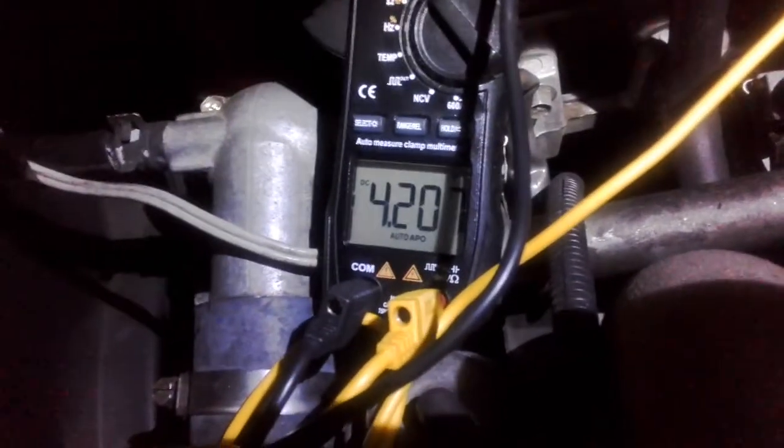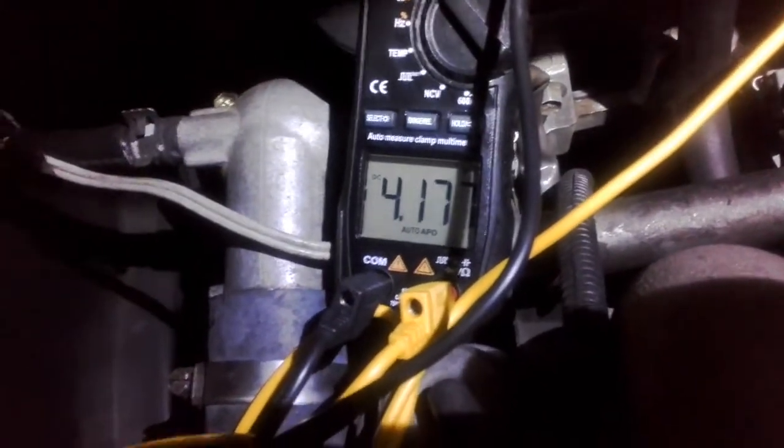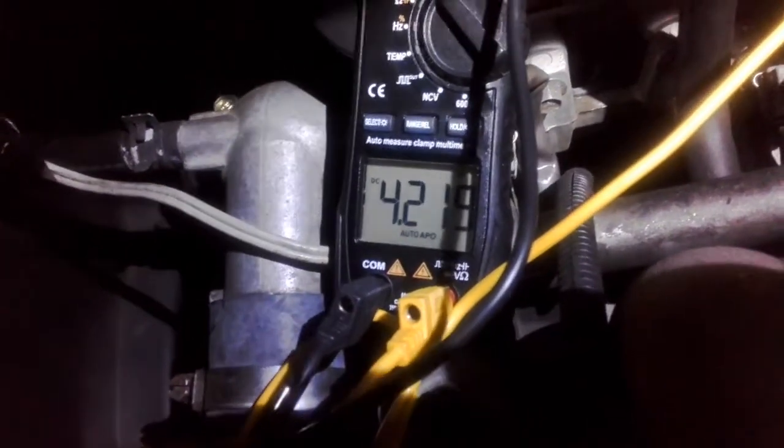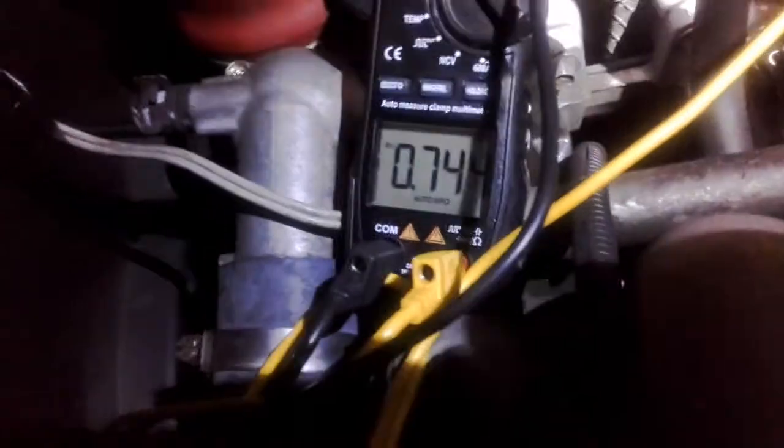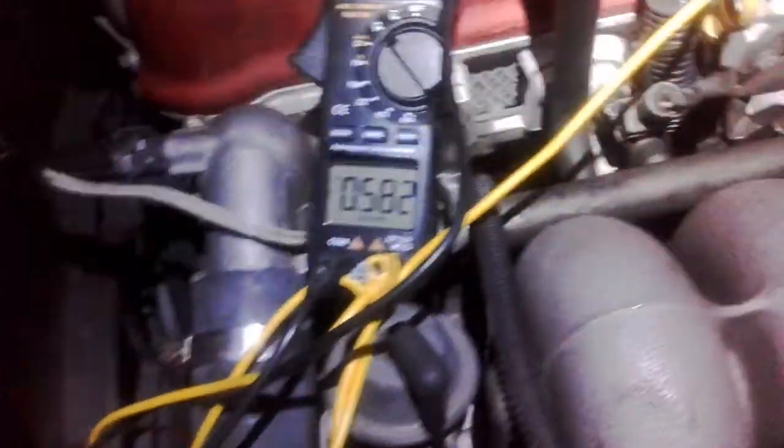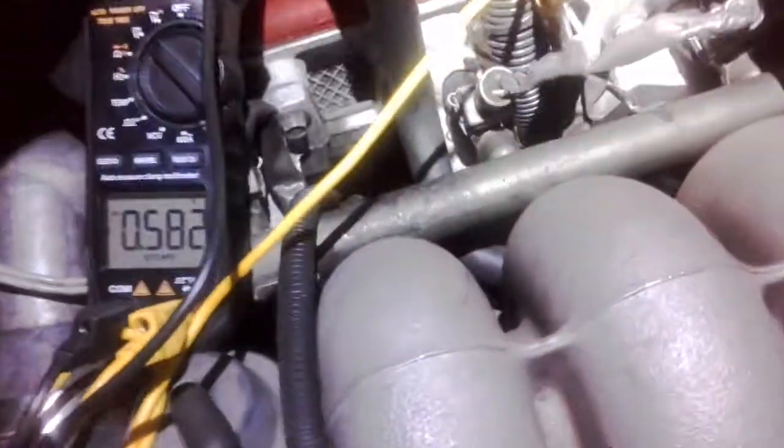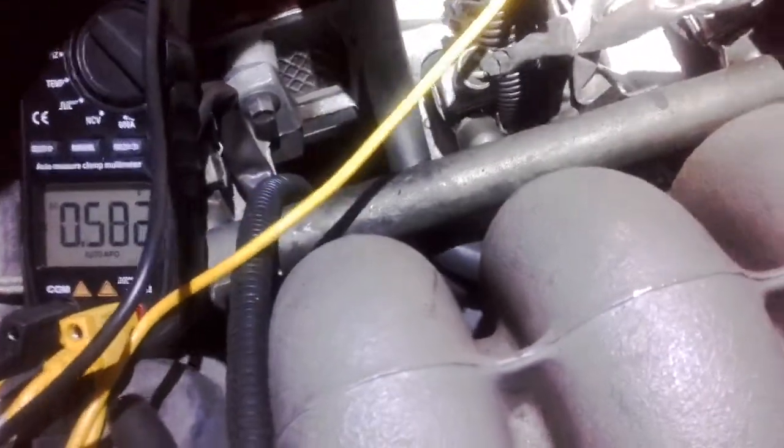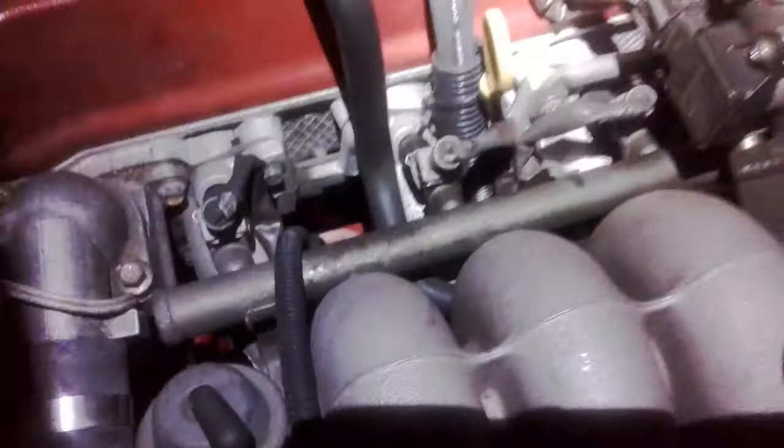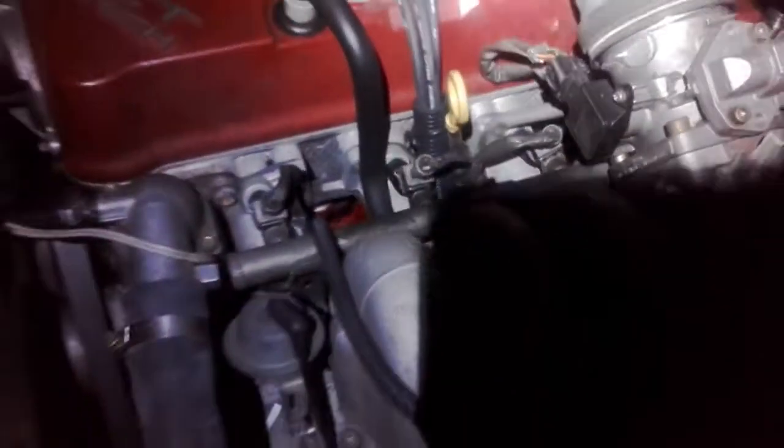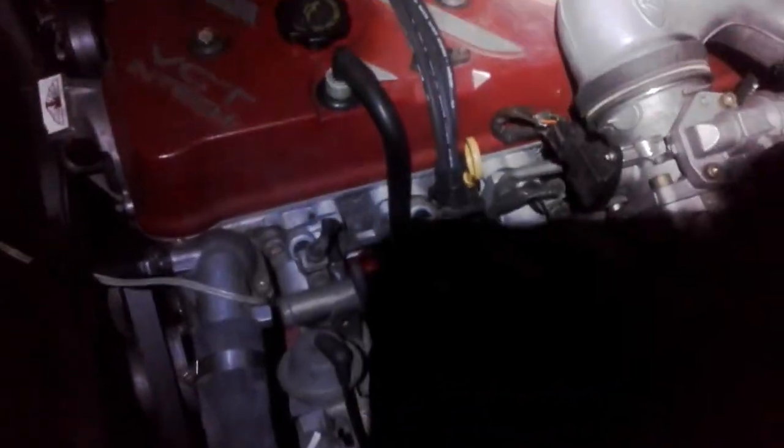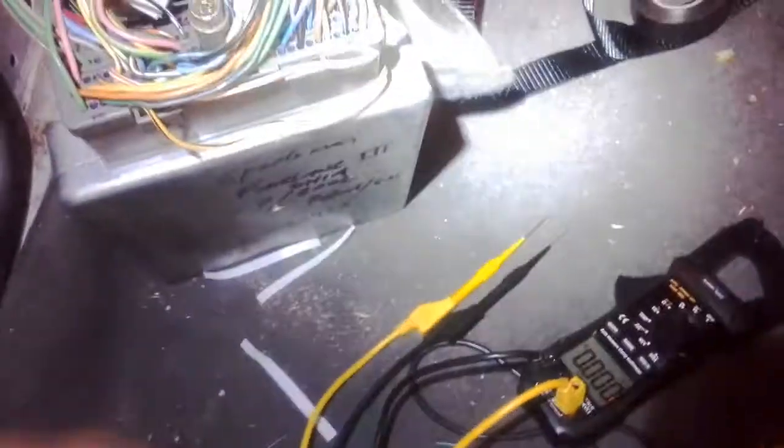All right, we should see the voltage change. All right, it's wide open throttle. All right about 4.2. So that's correct, TPS is working. Now we've got to confirm that that is actually being sent back to the ECU.